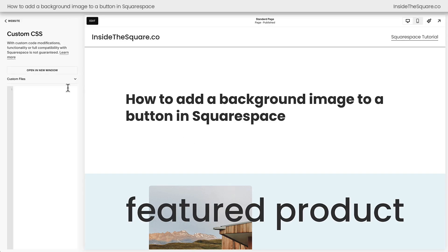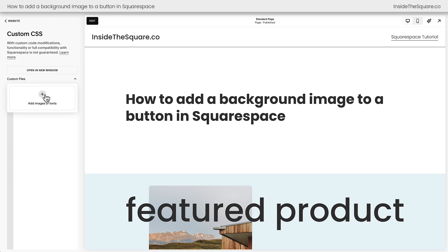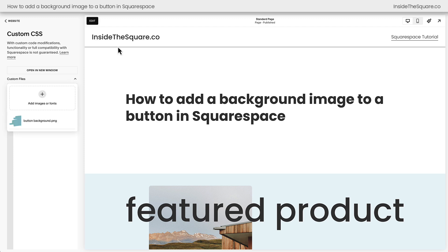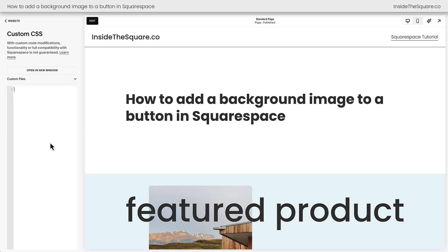Before we add any code, I want us to upload the image to our custom files — the image that we'll use as the background image for this button. I'm going to click this option here, and you can either click the plus sign or drag and drop the file from your computer, and it will be uploaded to your website so we can use it in our code.